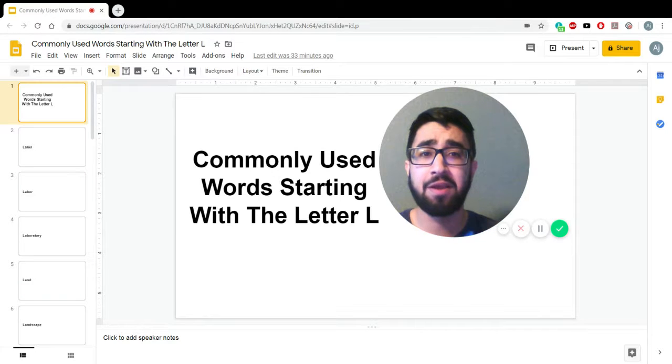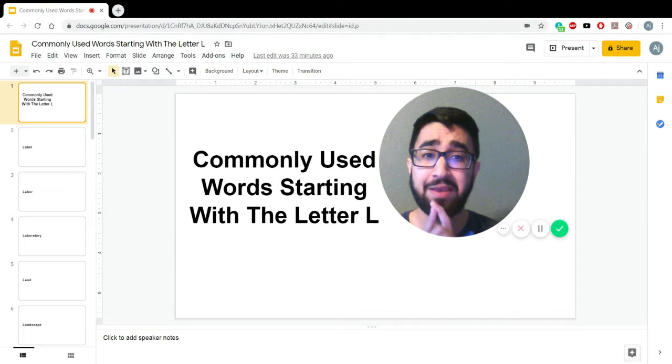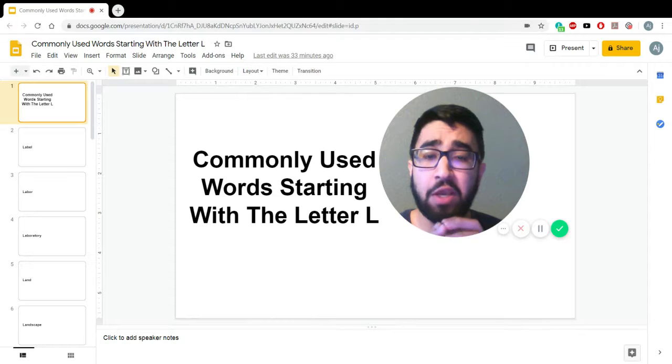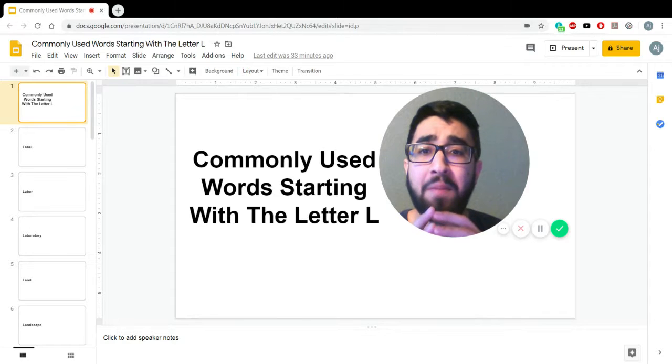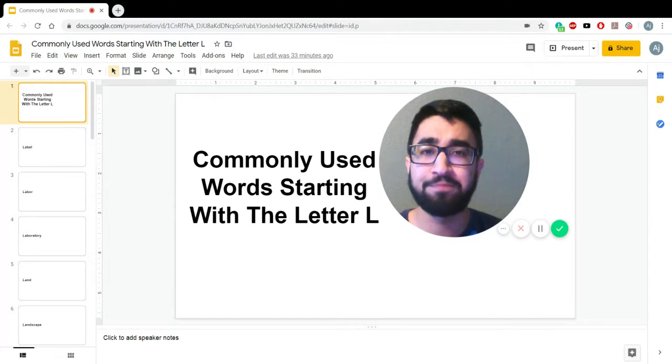Spoken English Mentor. Hope you're having an awesome day. So today I'm going to go over commonly used words starting with the letter L.